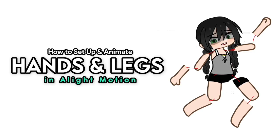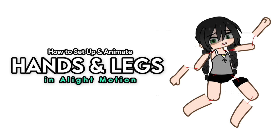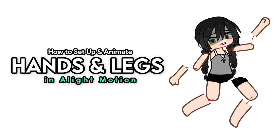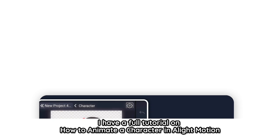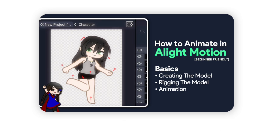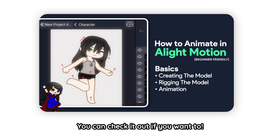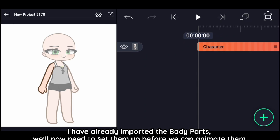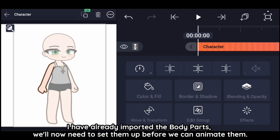How to set up and animate hands and legs in Lite Motion. I have a full tutorial on how to animate a character in Lite Motion — you can check it out if you want to.